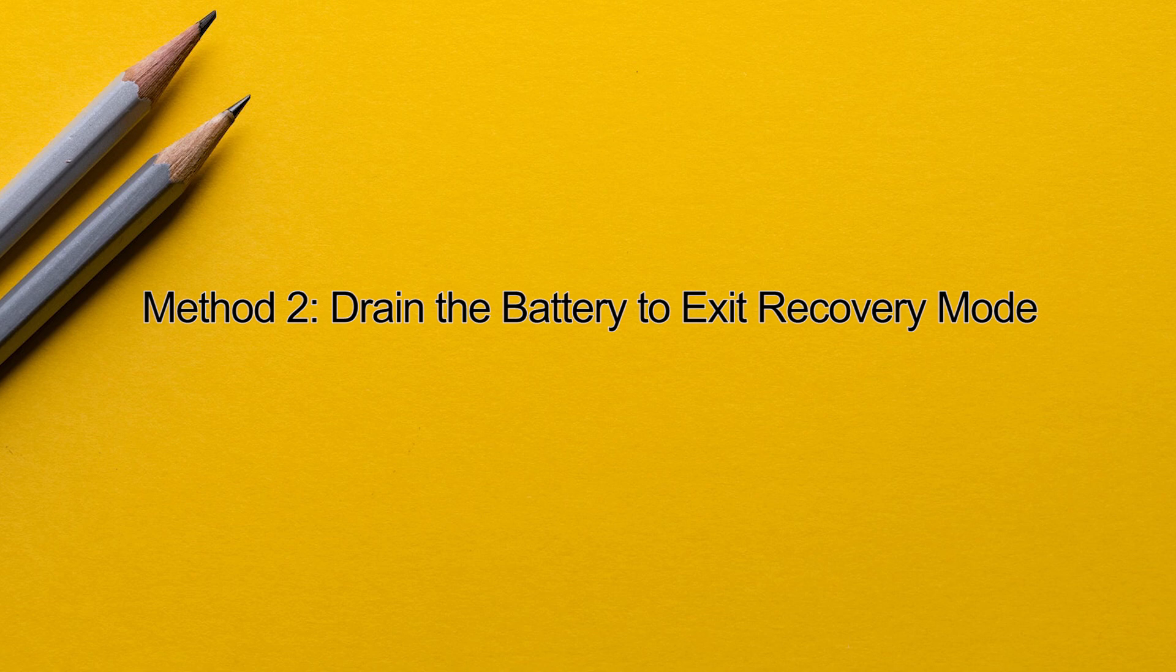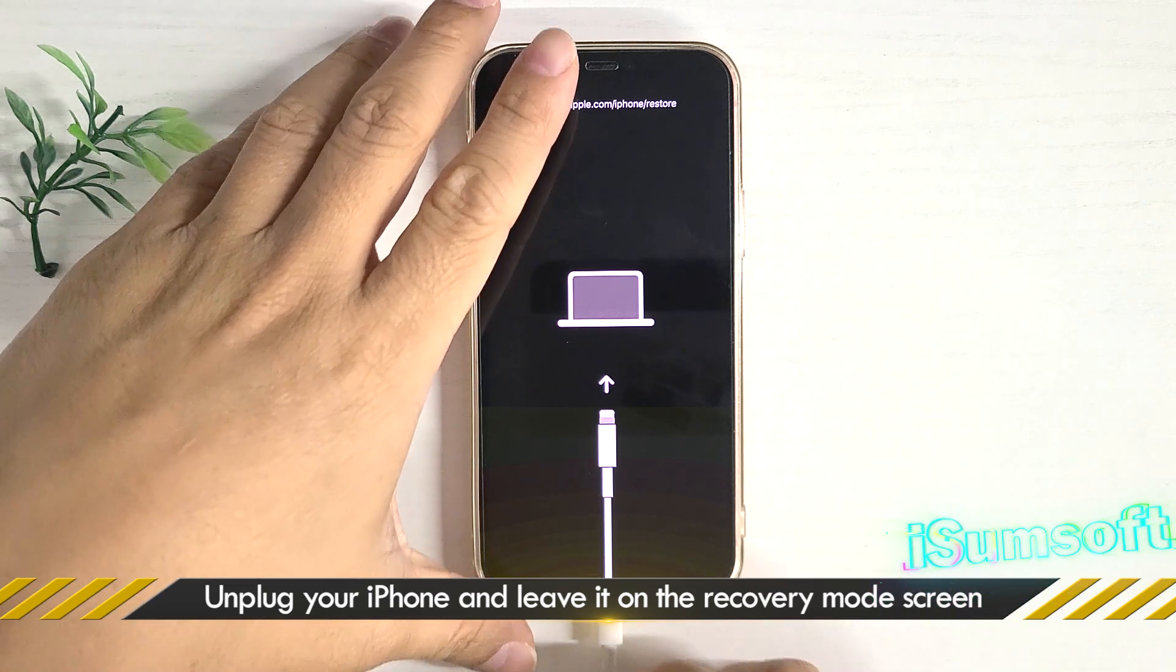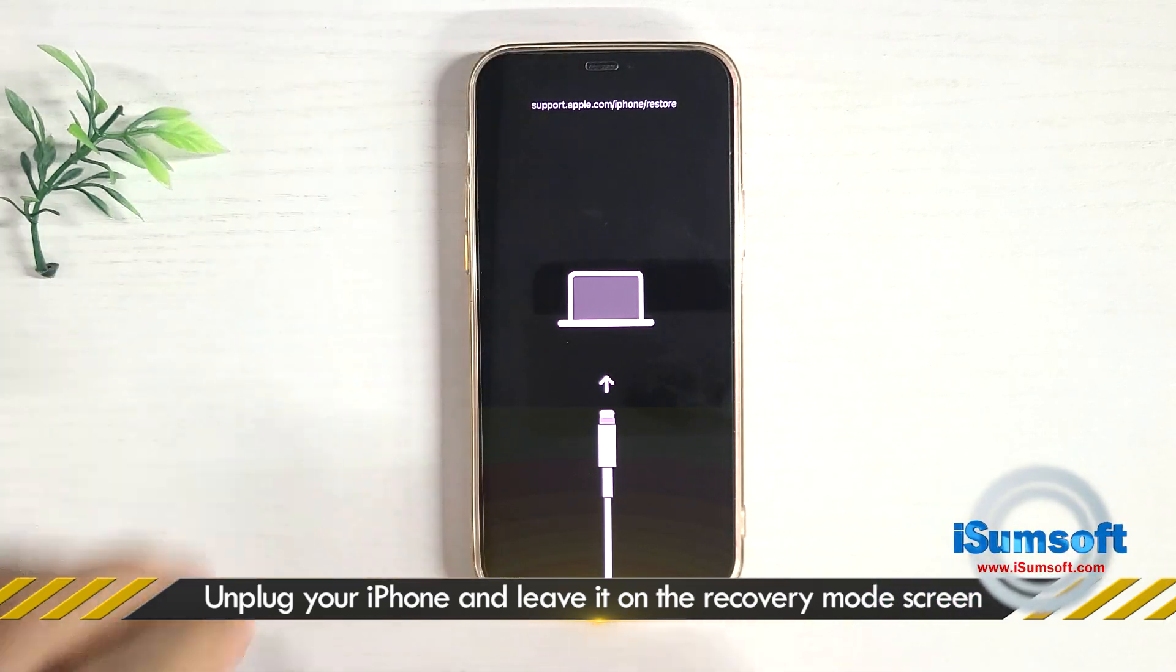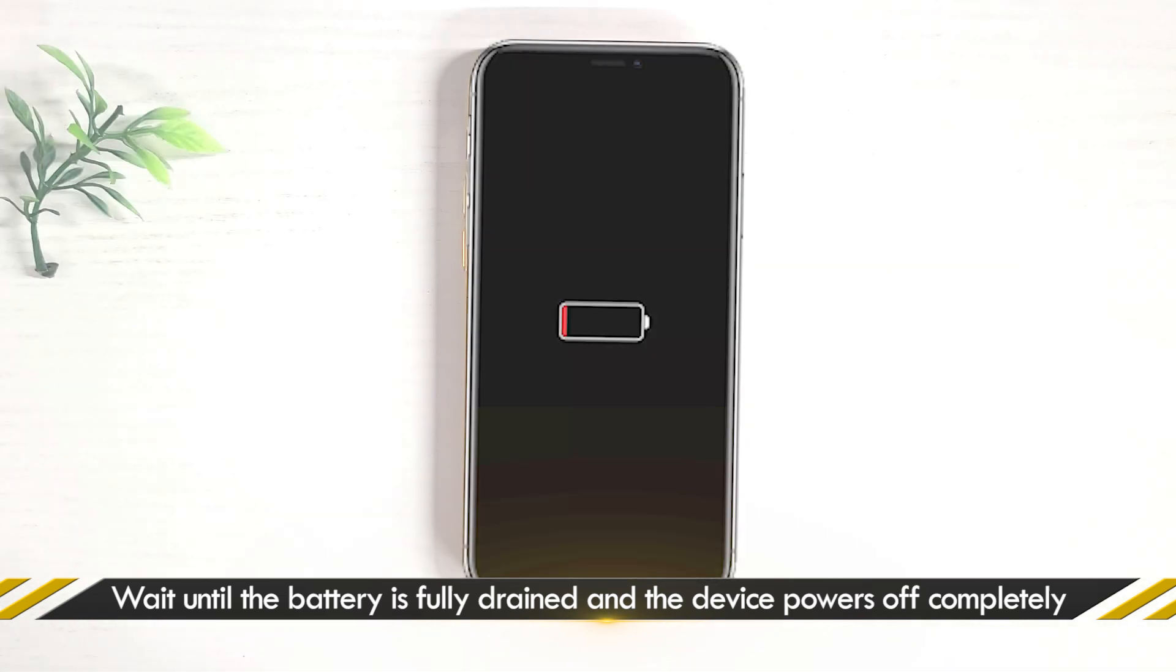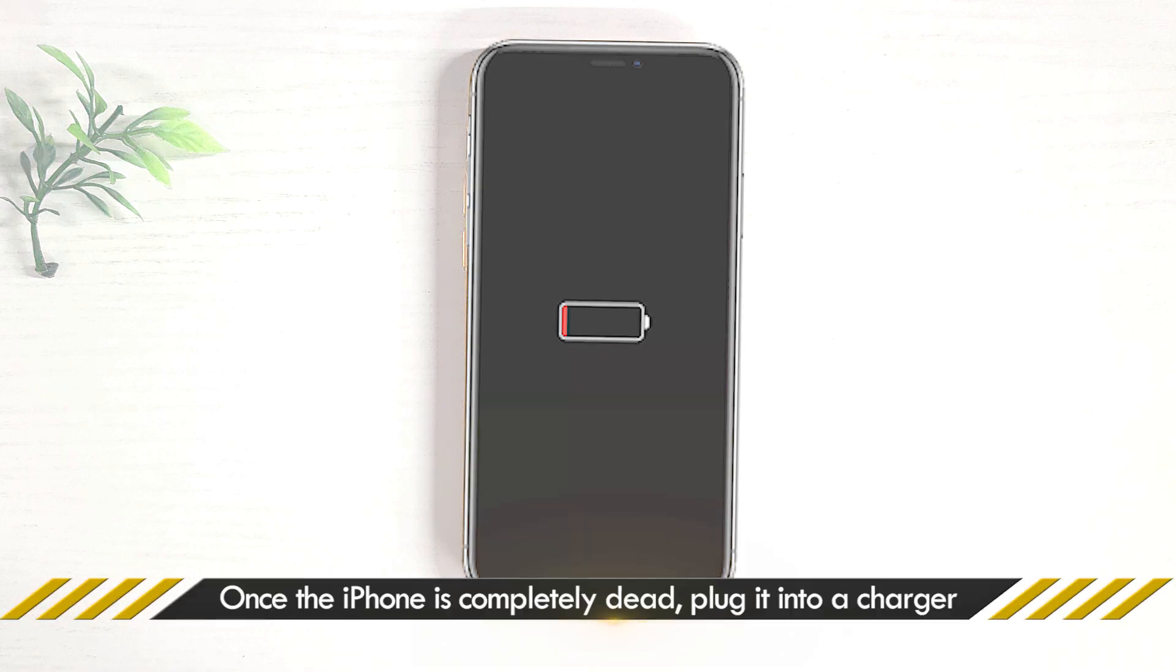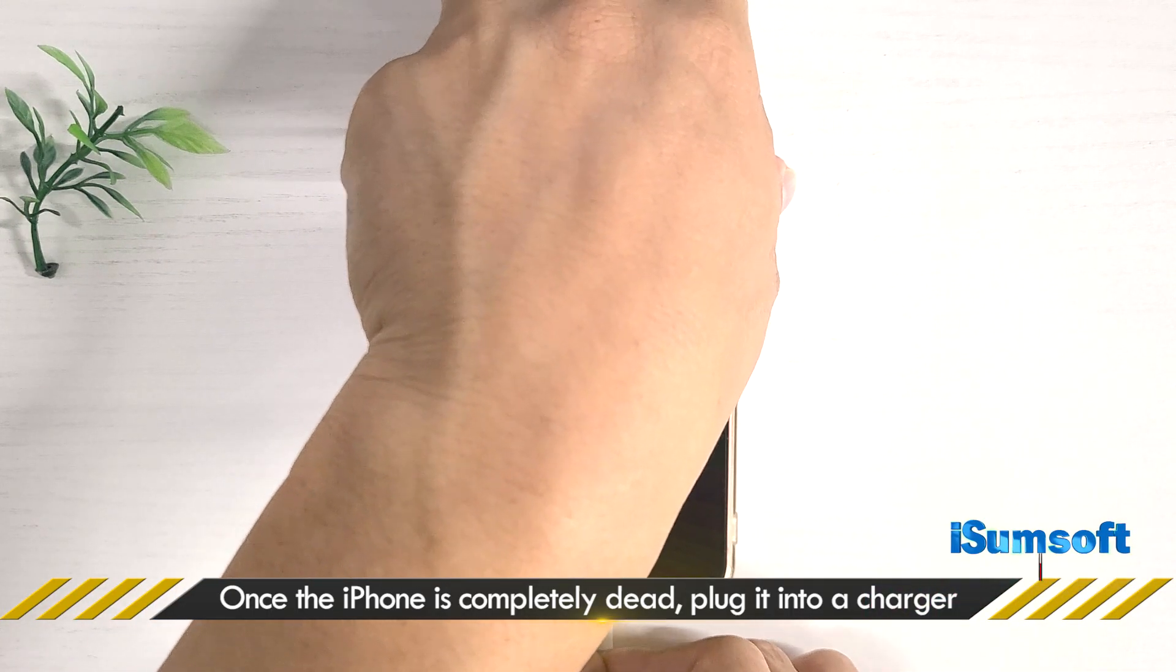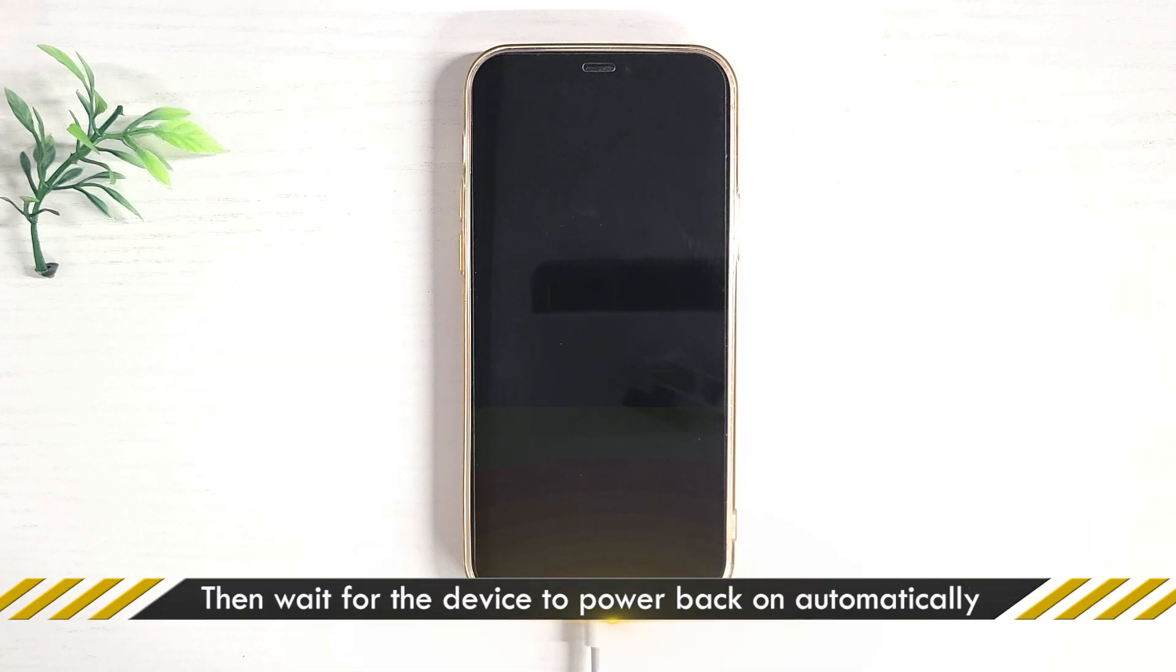Method two: Drain the battery to exit recovery mode. Unplug your iPhone and leave it on the recovery mode screen. Wait until the battery is fully drained and the device powers off completely, then plug the iPhone into a charger and wait for it to power back on automatically.